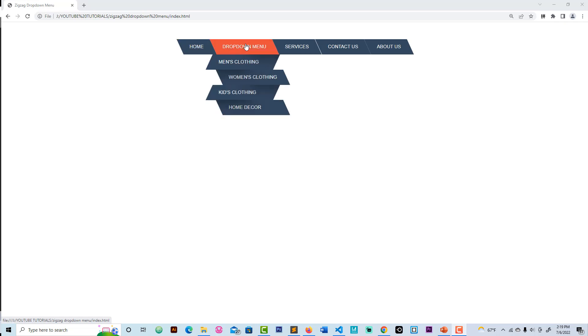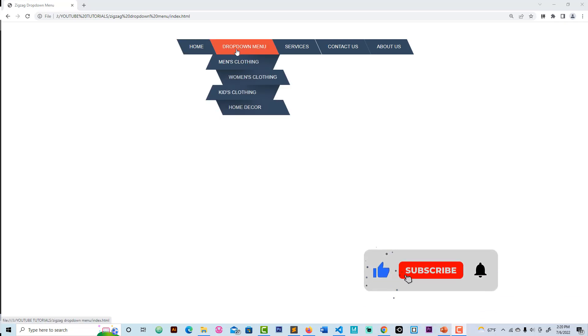Welcome back guys, this is Jim Dell EDU, I'm Anandat Luriu. In today's video we are going to create a navigation with a drop-down menu — specifically a zigzag drop-down menu. You can see the home item and the drop-down menu with first, second items and so on: services, contact us, about us. This is what we are going to create.